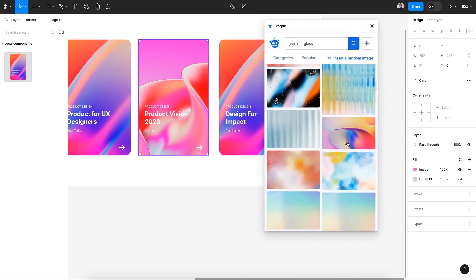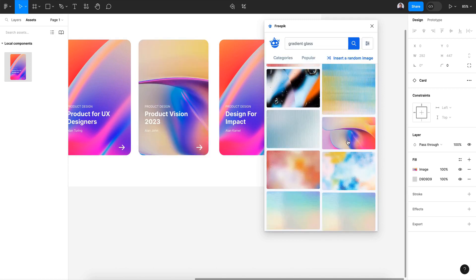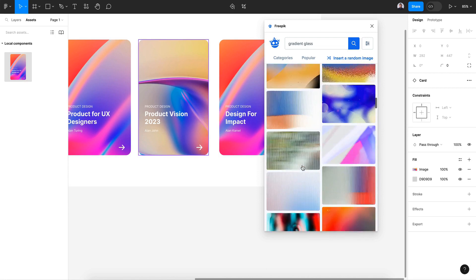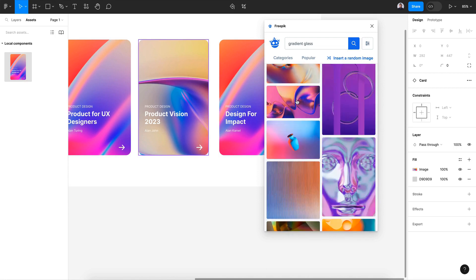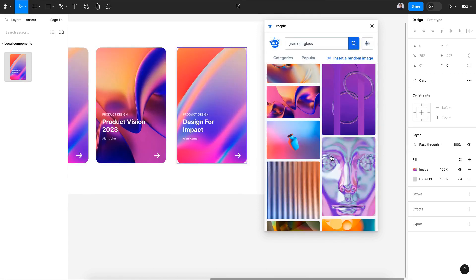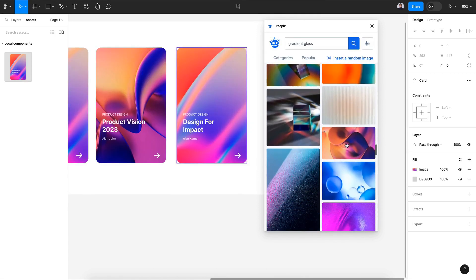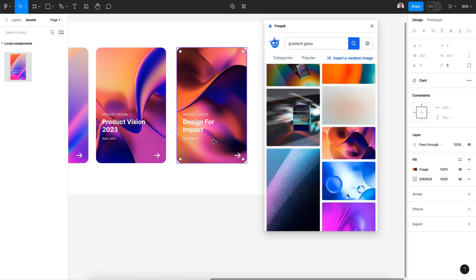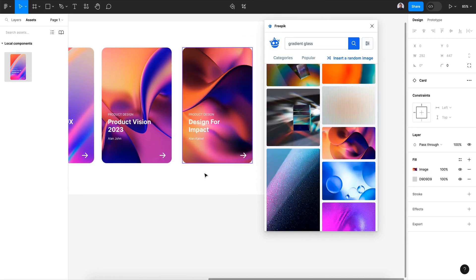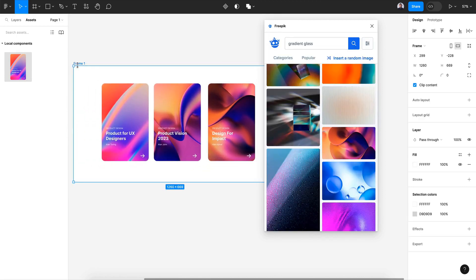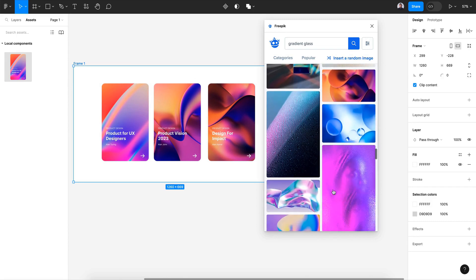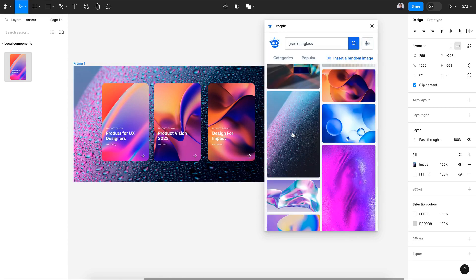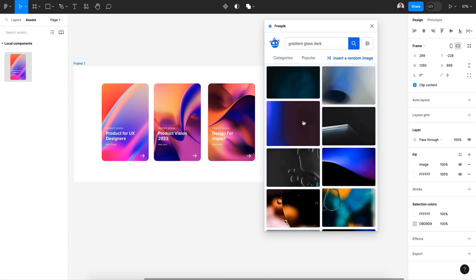Pick something a little dark — yeah, that looks cool. For the third card, select another dark image. This looks great. Also for the frame background, let's add something dark and simple.